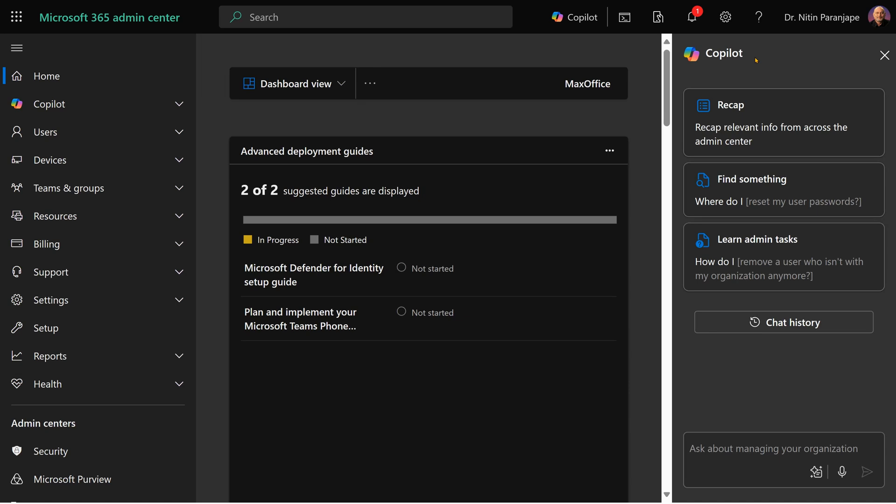So when you go to admin center, there is a Copilot pane which will open. In case it doesn't open, click this Copilot button. I'm going to make that pane bigger so that we can learn better.